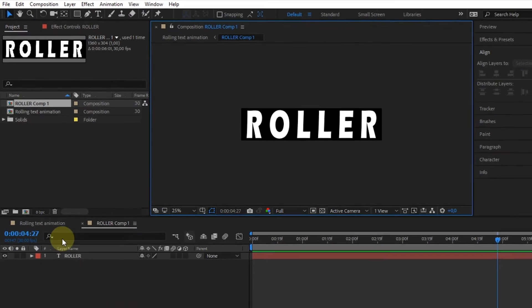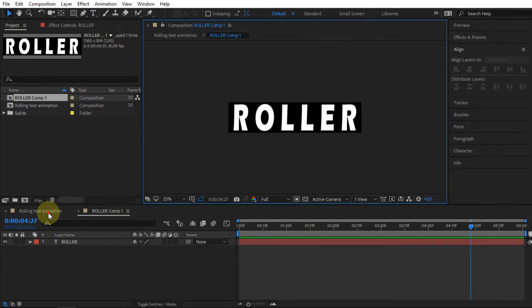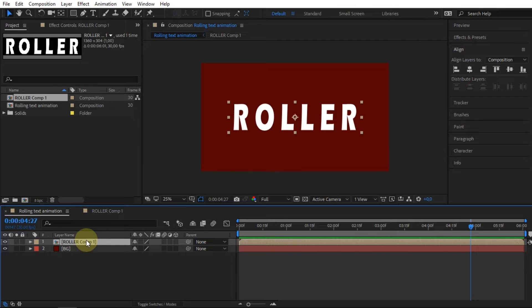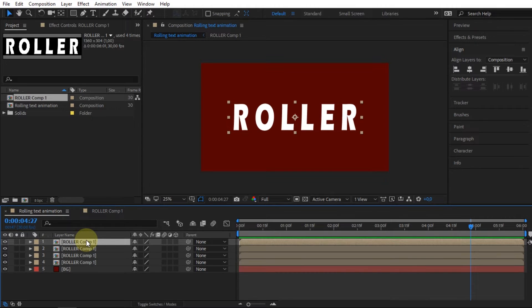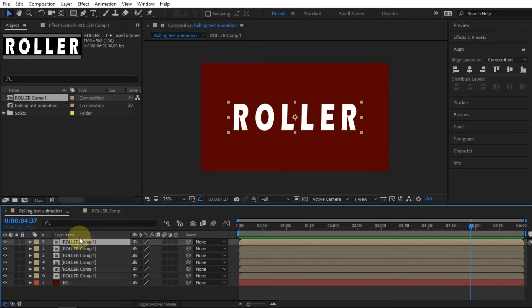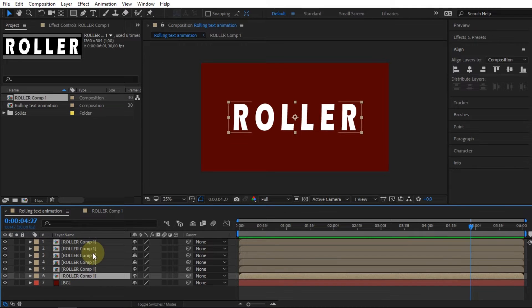Return to the main composition. Duplicate pre-compose as many times as the number of letters in the text. Because 'roller' has six letters, I duplicate it six times.